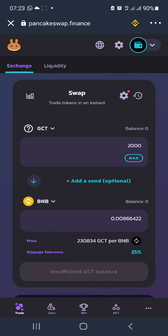That's how to sell your GCT. If you have any issues, feel free to contact me — my contact information is in the description of this video. Until I see you guys next time, take care and bye for now.